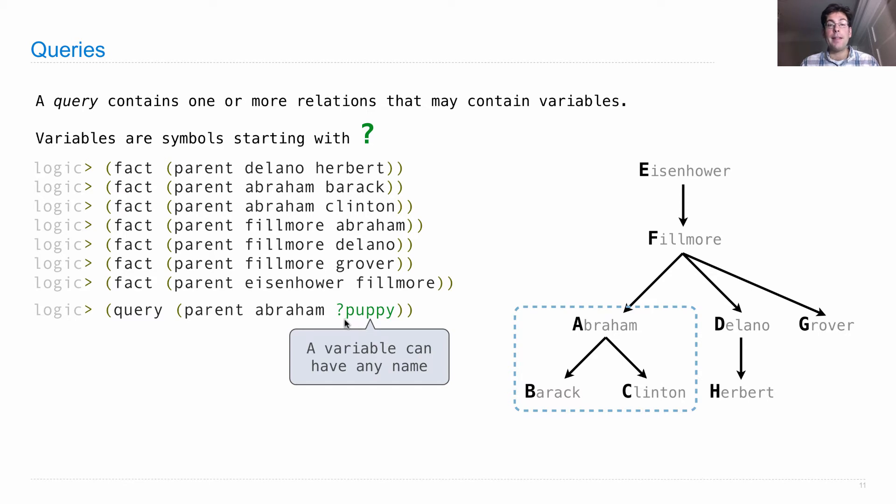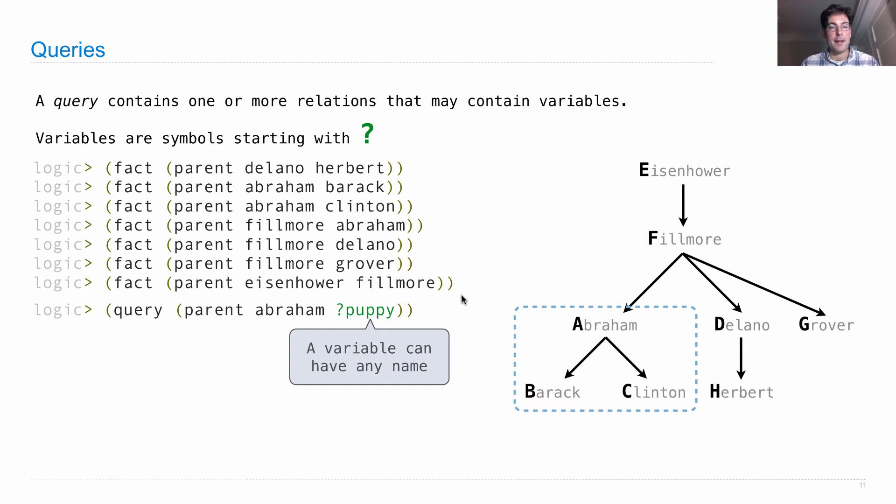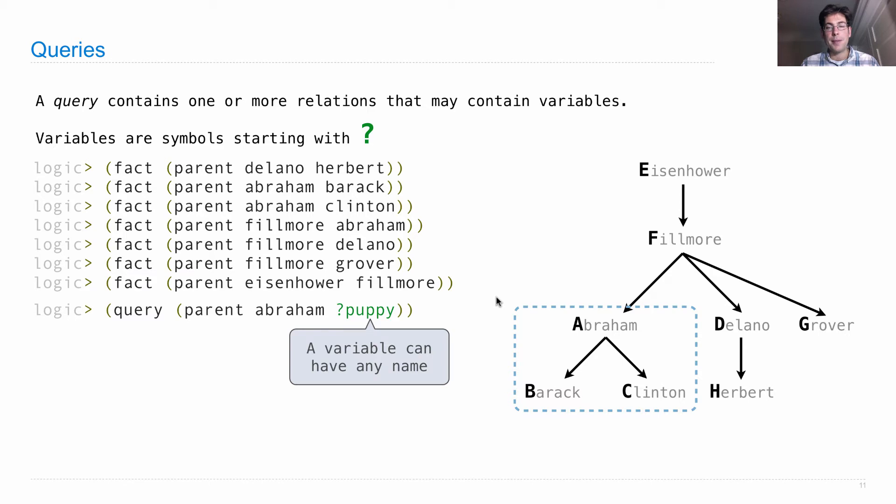And that will involve substituting some symbol for puppy, and it will tell us which puppy satisfies this assignment such that the entire query is true. So that means it's going to find all of the dogs that are in a parent relationship with Abraham.